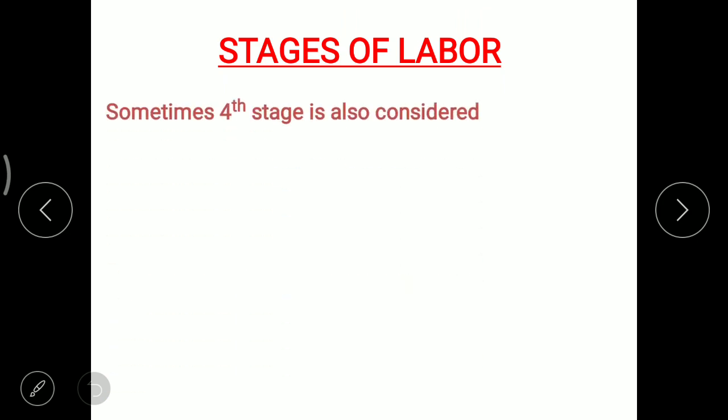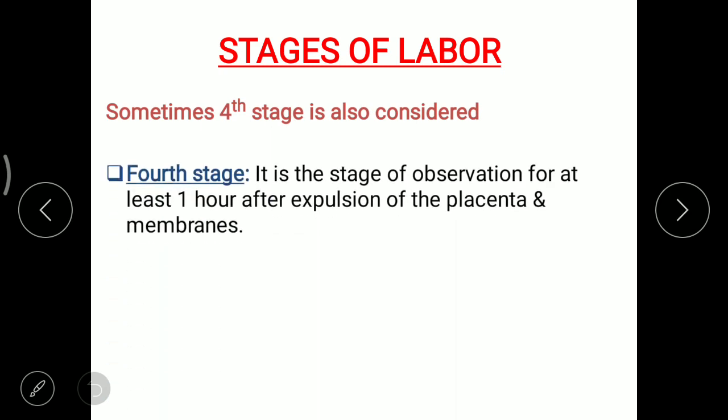Sometimes a fourth stage is also considered. The fourth stage is a stage of observation for at least one hour after expulsion of the placenta and membranes.